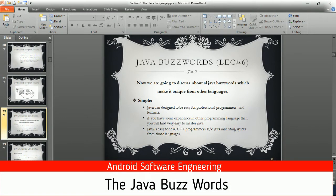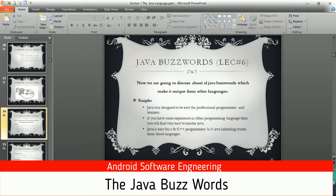Assalamu alaikum, my friends and learners of the software engineering world. In the previous lecture we discussed the overview of Java, and in this lecture I'm going further and deeper into Java with the next theoretical topic: Java buzzwords. Buzzwords are terms commonly used to define Java, and we are going to discuss the buzzwords which make Java unique from other languages and define its fame and importance.